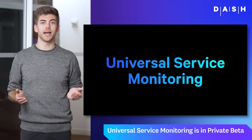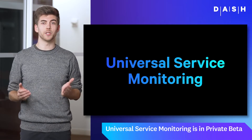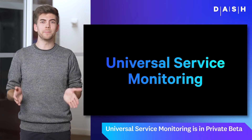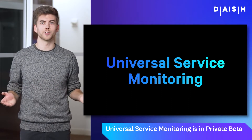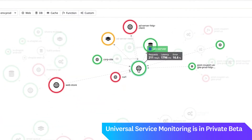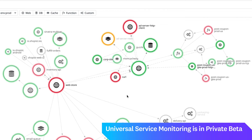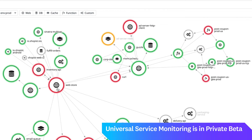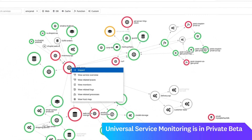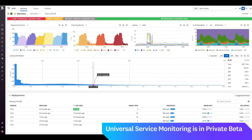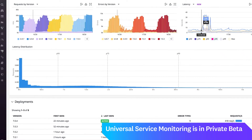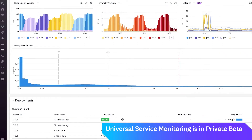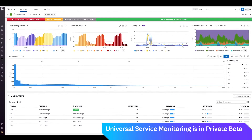I'm excited to announce that you can have ubiquitous, immediate visibility into the health of all of your backend services without changing a single line of code or redeploying your applications. We call it Universal Service Monitoring, and it's based on the eBPF Linux technology that guarantees security and low overhead.